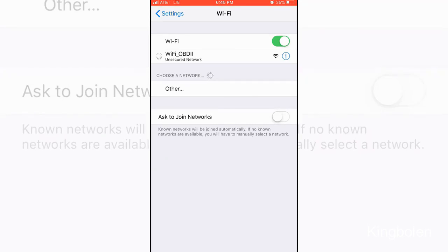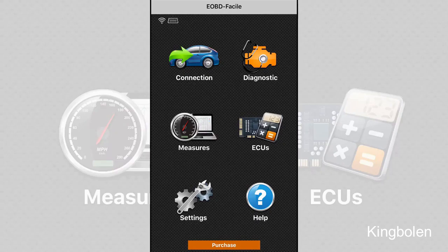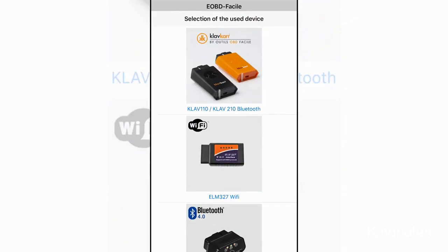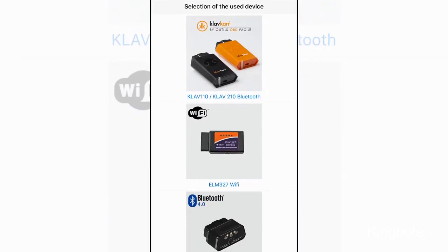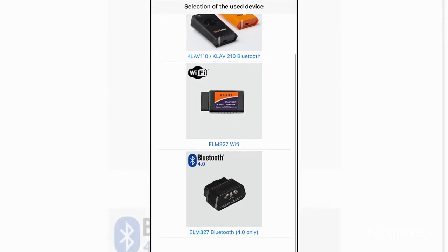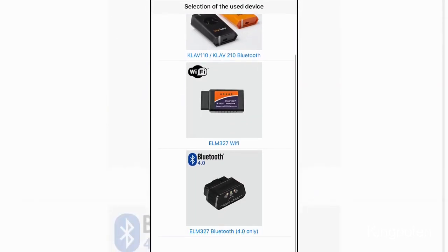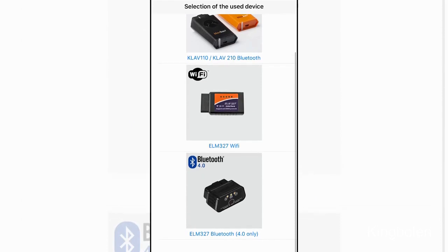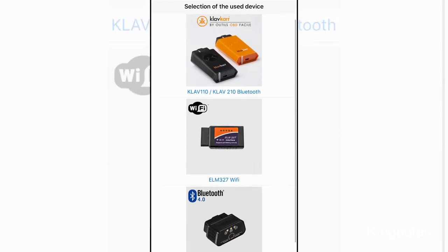The Wi-Fi option is going to show Wi-Fi OBD2. Go ahead and connect to that Wi-Fi option. Now when you're back in the app, you have to press the top left car icon that says connection. A few options will show up and I'm going to choose the Wi-Fi option, the ELM 327 Wi-Fi, because that's the type of scanner that I have.